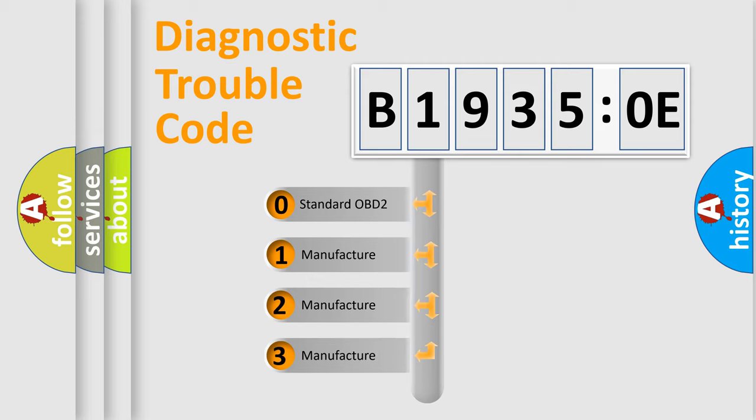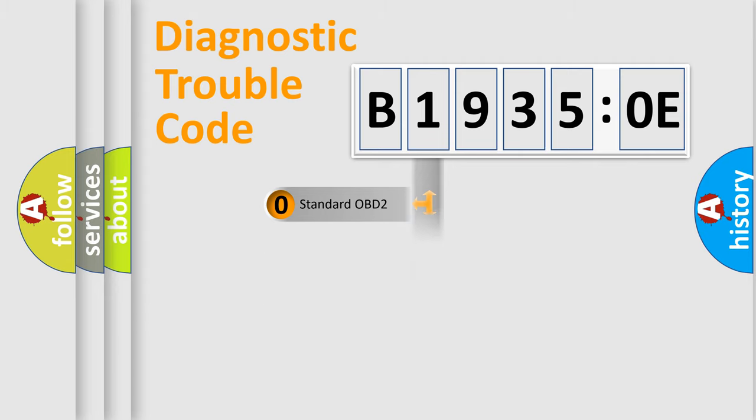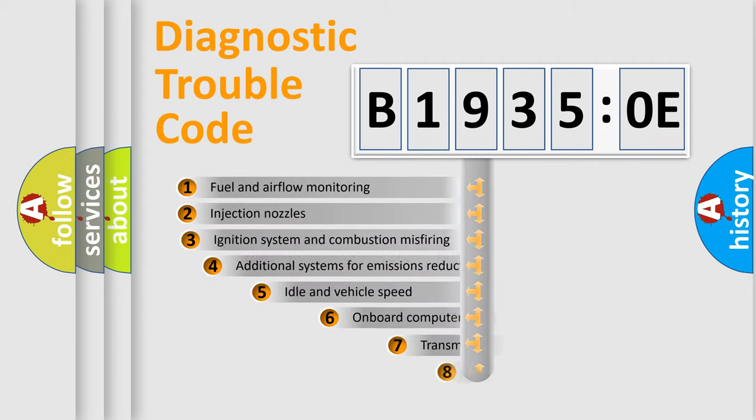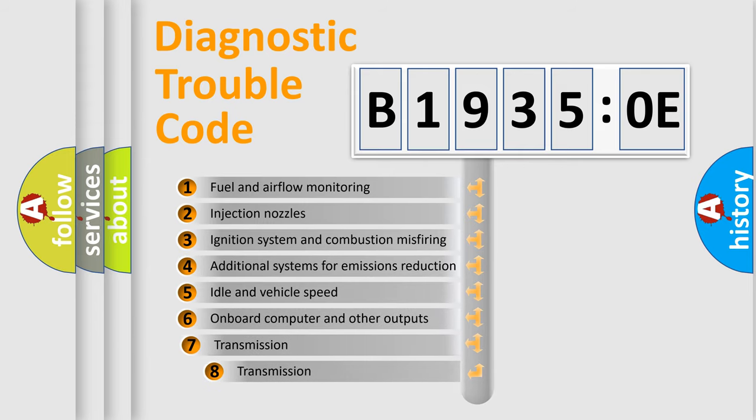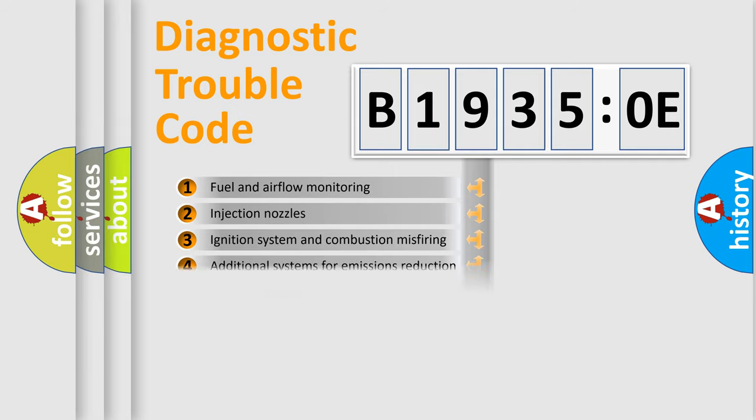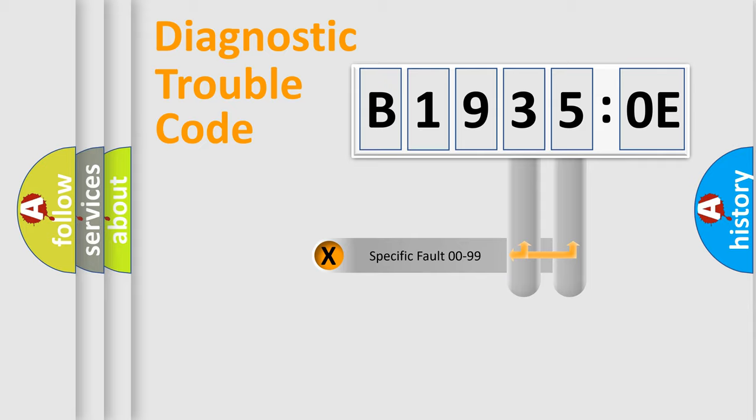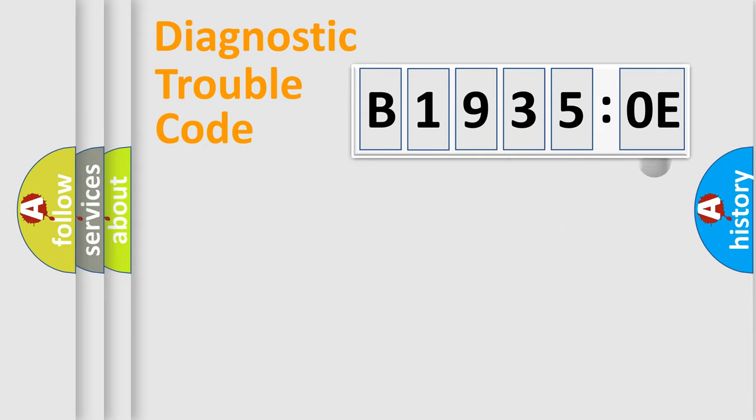If the second character is expressed as zero, it is a standardized error. In the case of numbers 1, 2, 3, it is a car-specific error. The third character specifies a subset of errors. The distribution shown is valid only for the standardized DTC code. Only the last two characters define the specific fault of the group.